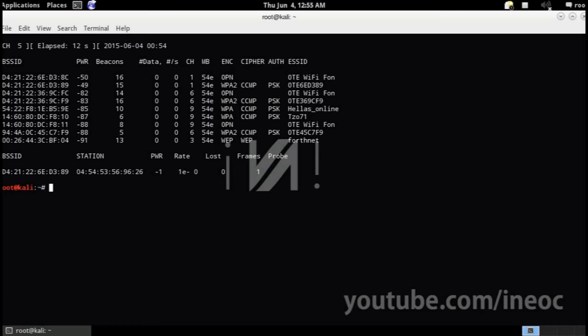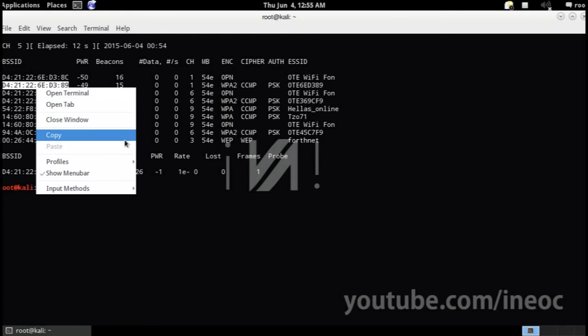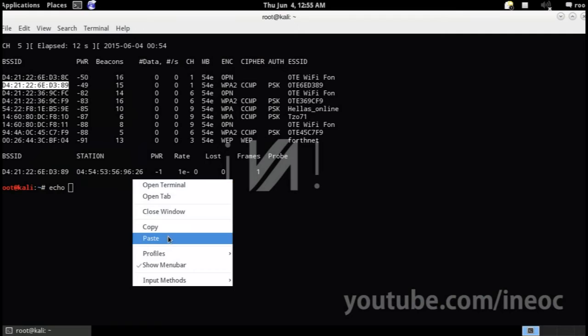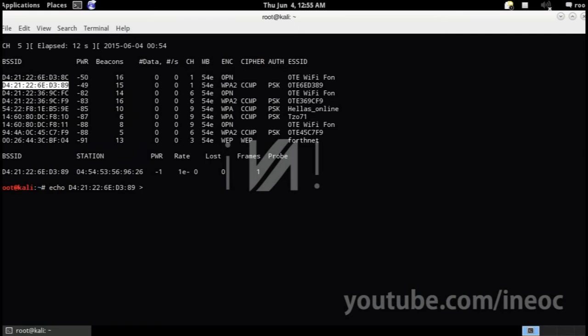Type echo, the BSSID address to a file, you can name it whatever you want. I will name it victim.